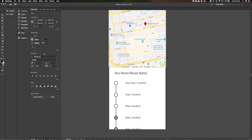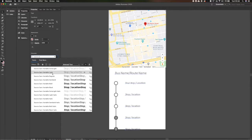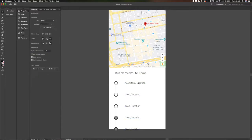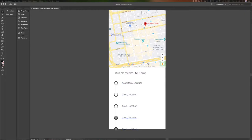Let's work on the typeface. I want to go for a clean sans-serif. We'll go with Source Sans and bump that over a little bit.